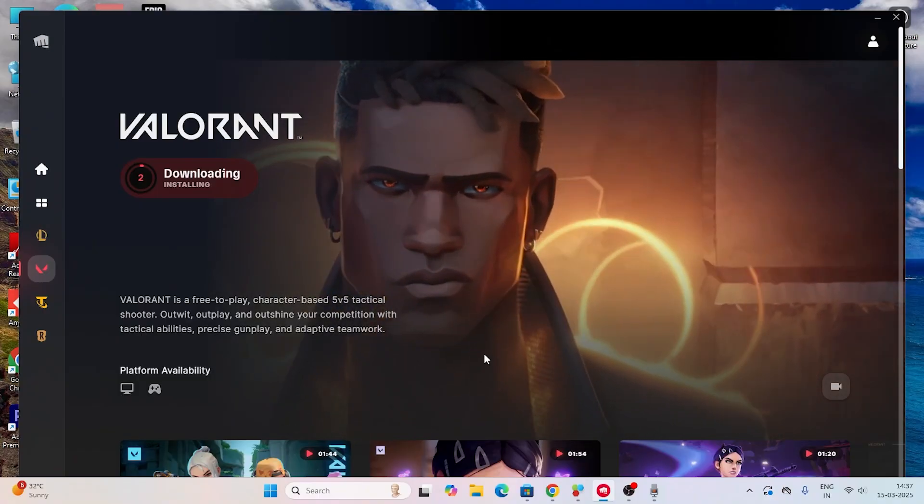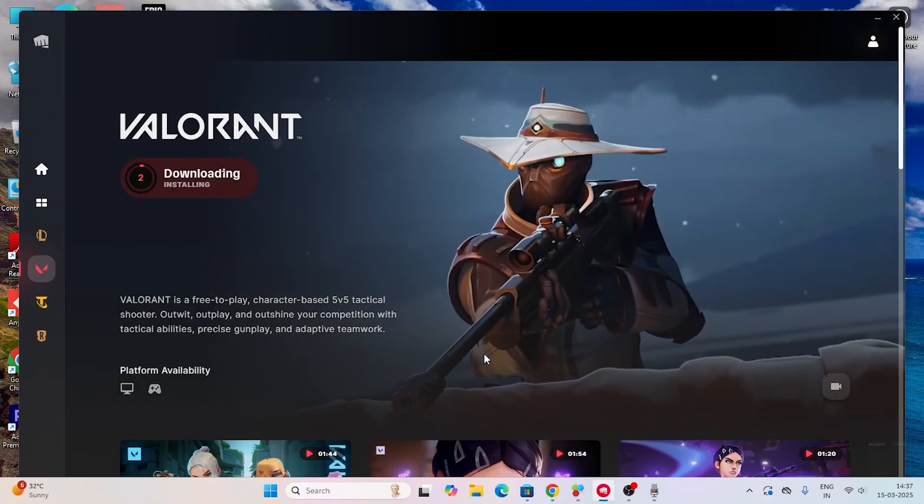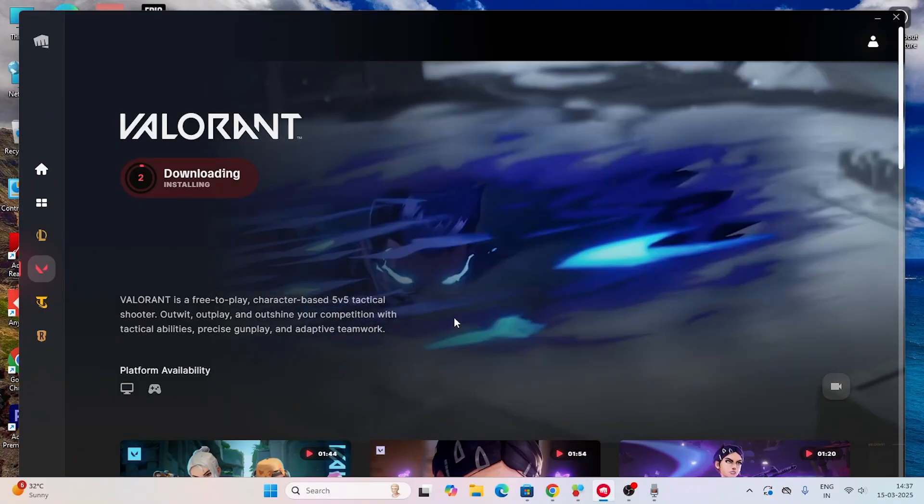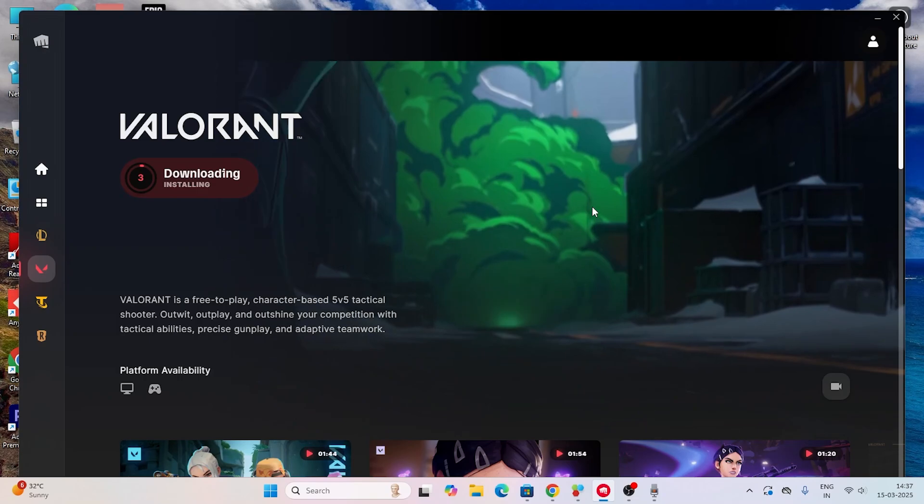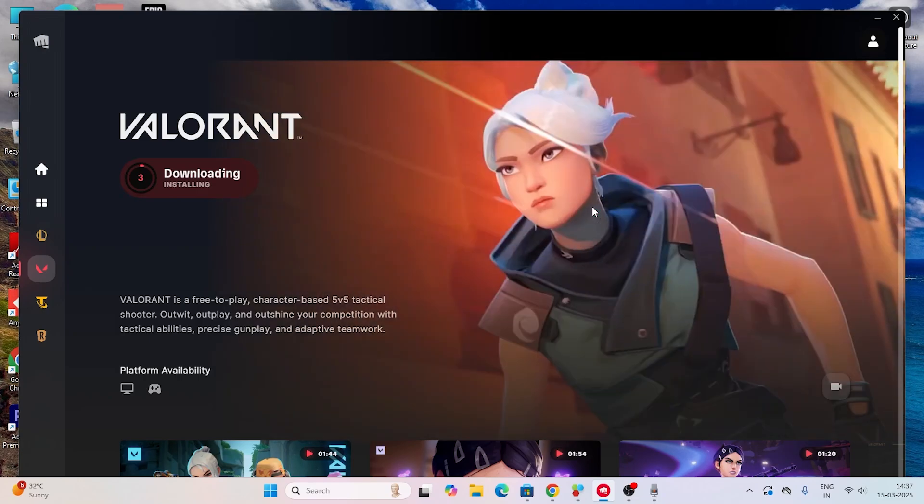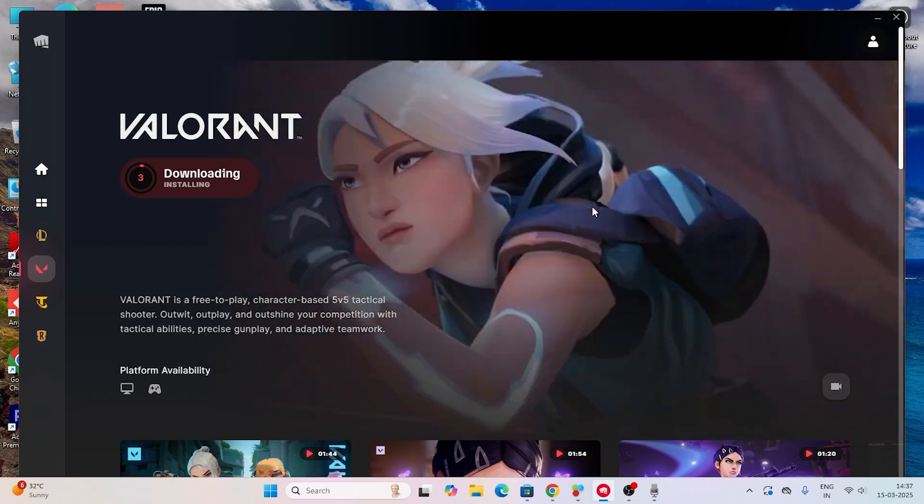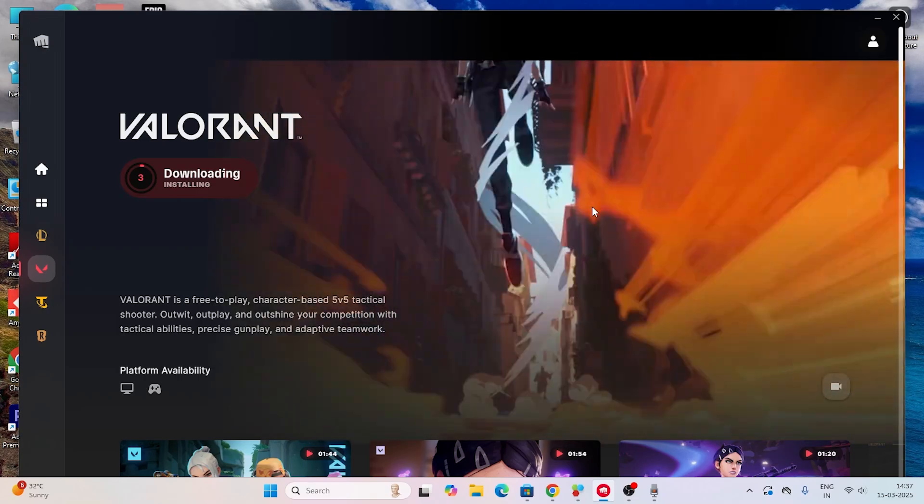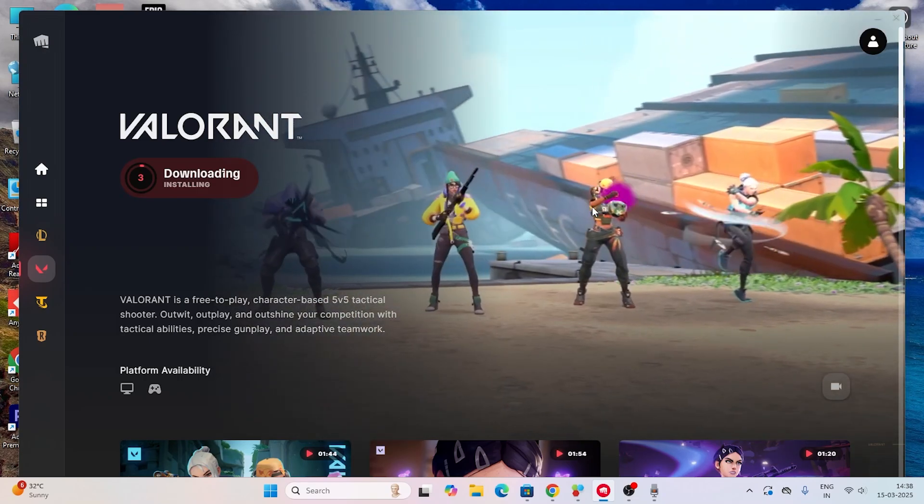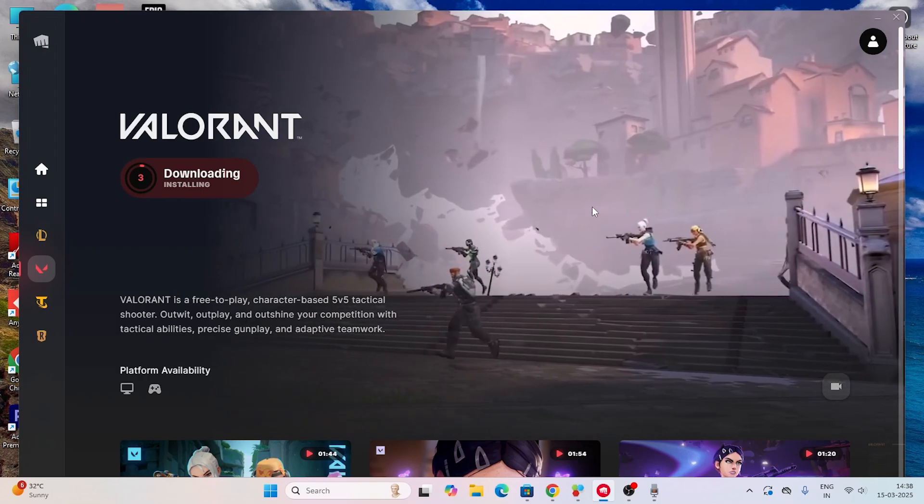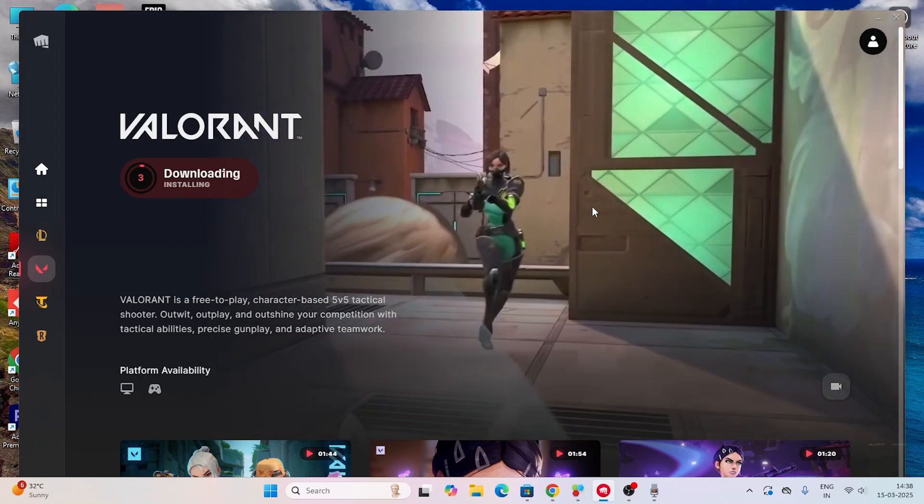Hey everyone, welcome back to Get Your Tips. In this video I'm going to talk about how to fix the Valorant critical error has occurred. Let me directly get into the steps.